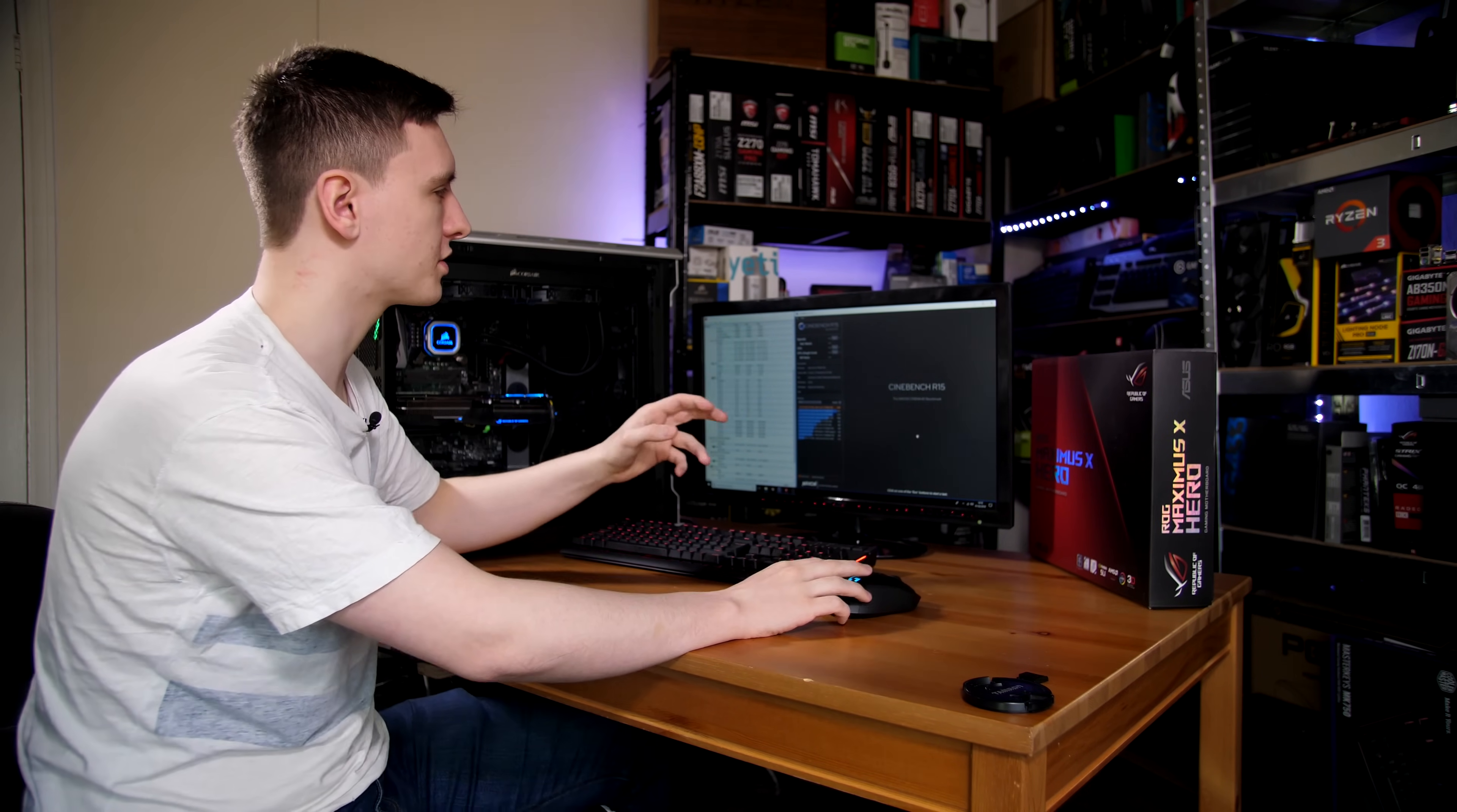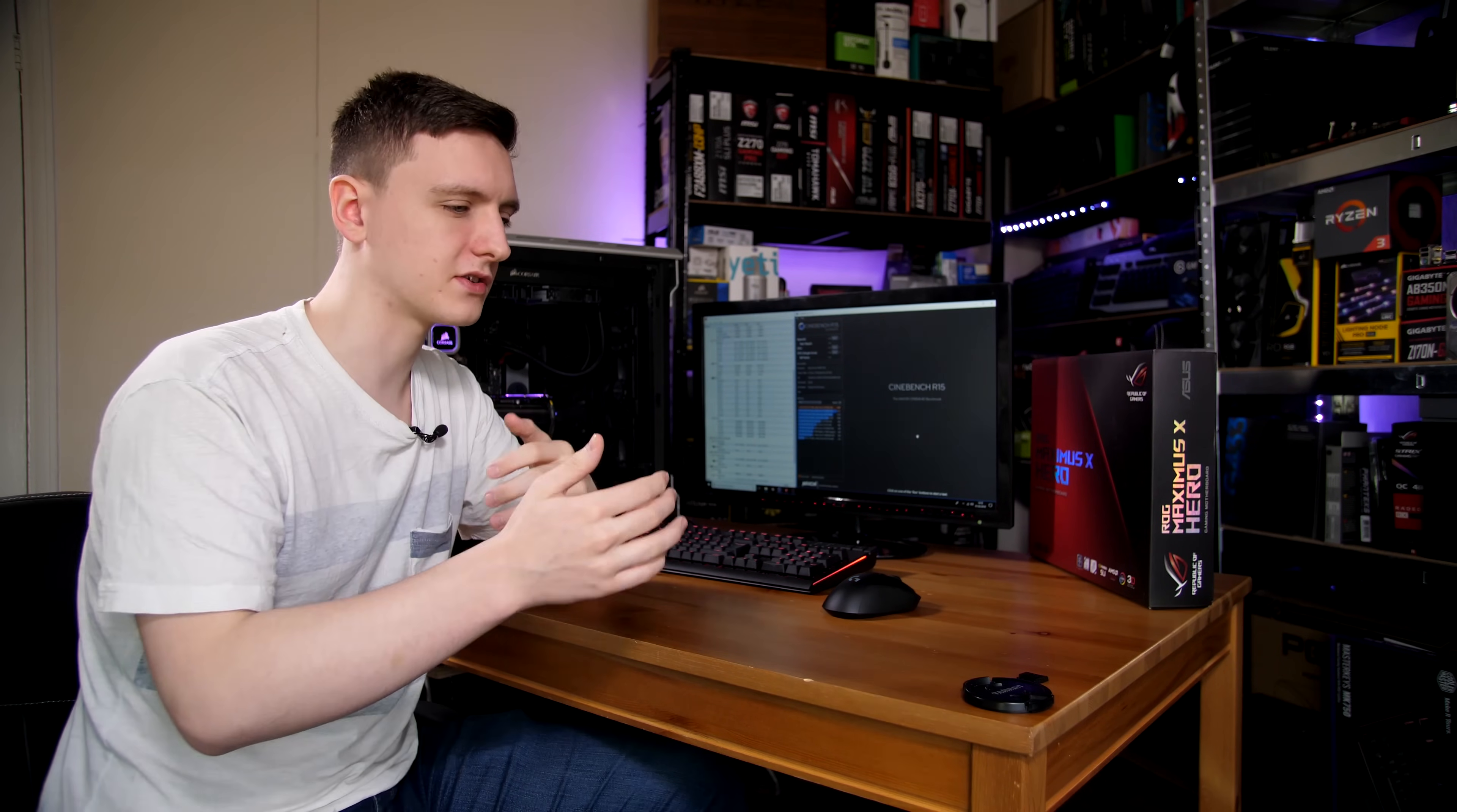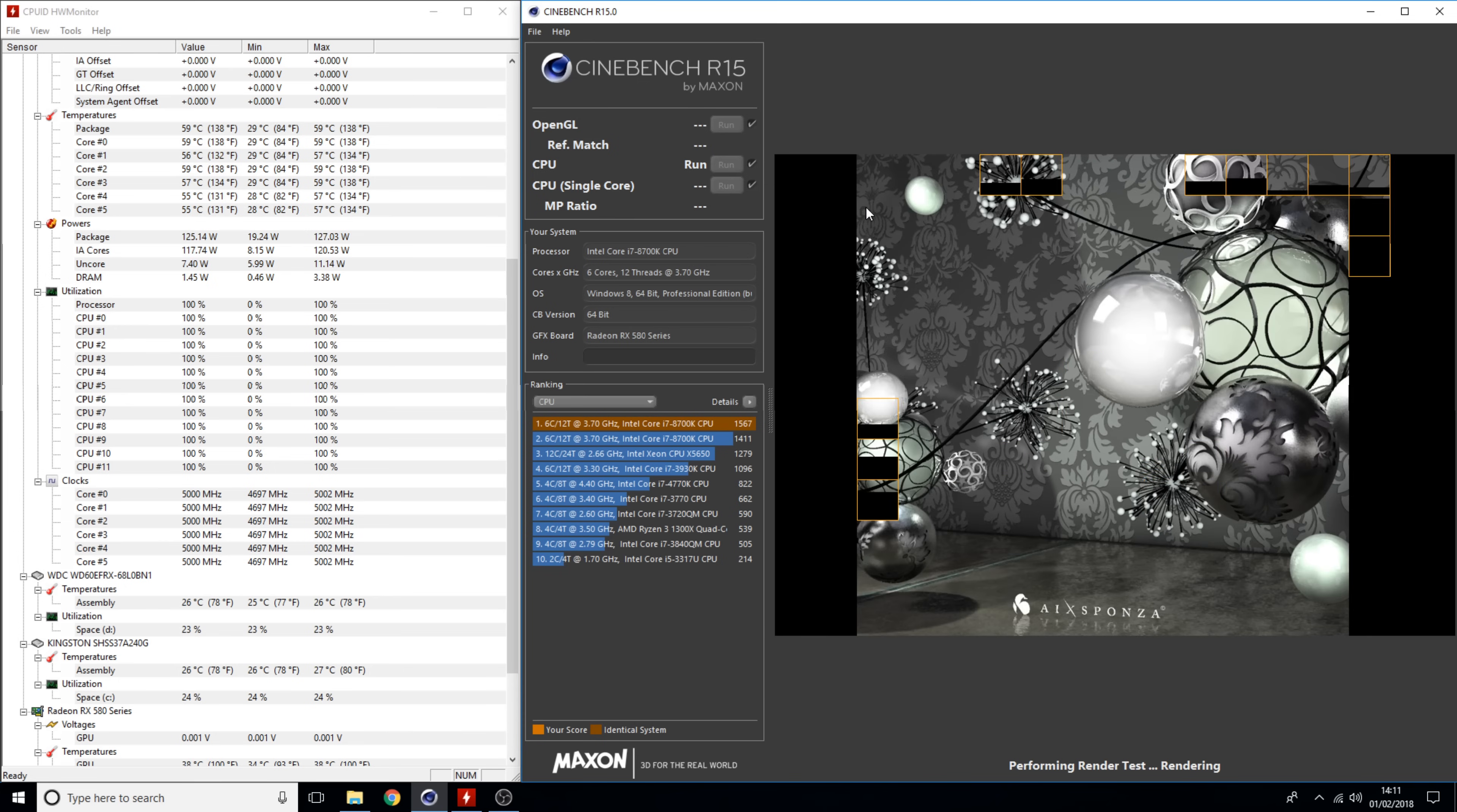Cinebench is a nice starter tool to work out how well your CPU overclock is doing, how stable it is and that sort of thing. You will likely want to use something like Aida64 or Prime95 to really get a proper idea for stability, but in this case we're going to run a Cinebench full core all threads test, see how it does, and make sure that our core speed stays around about 5 gigahertz.